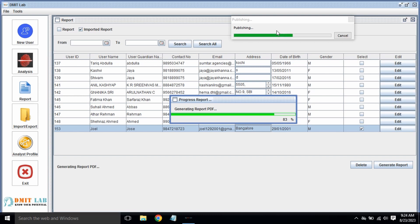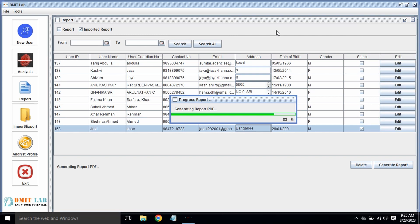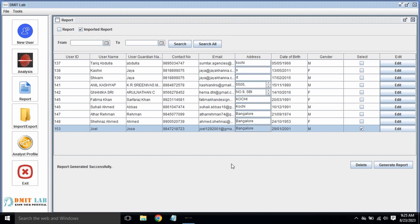Wait for it — it is publishing. Now it is going to generate the report. Report generated successfully.